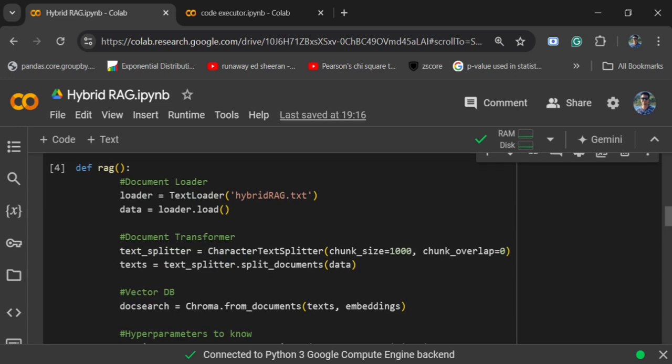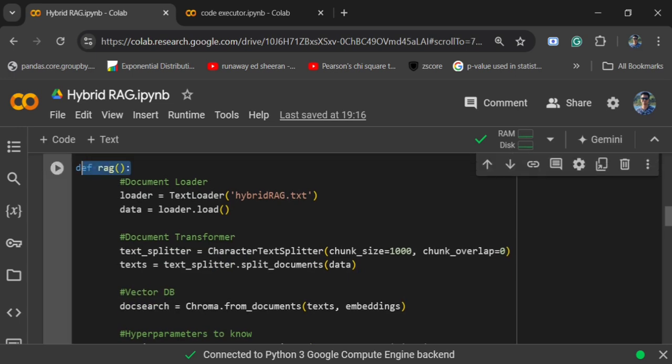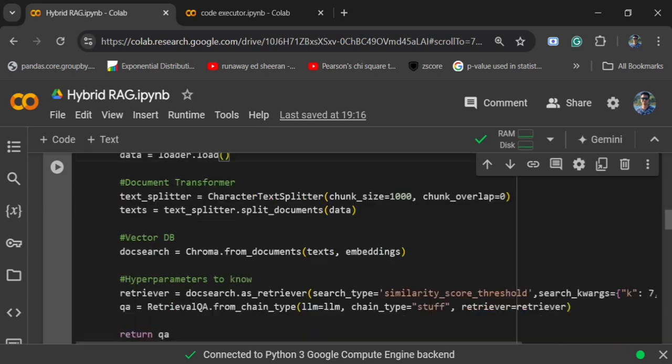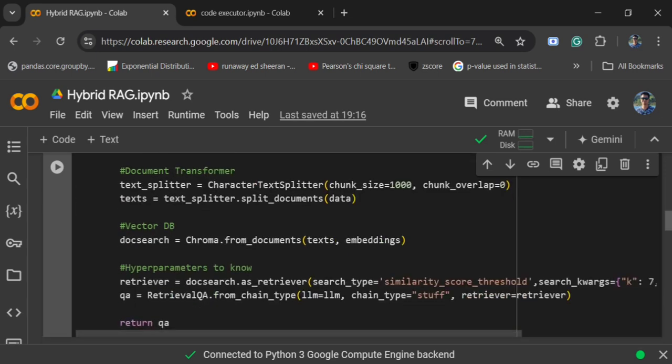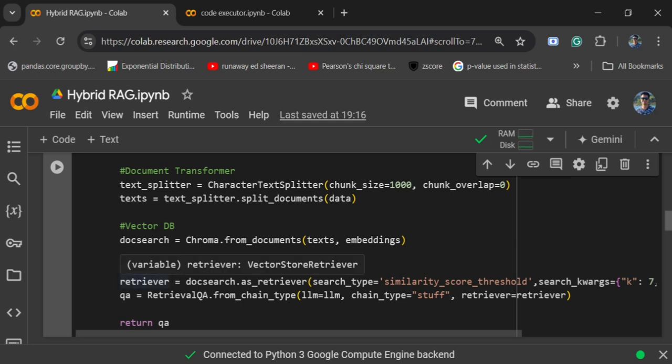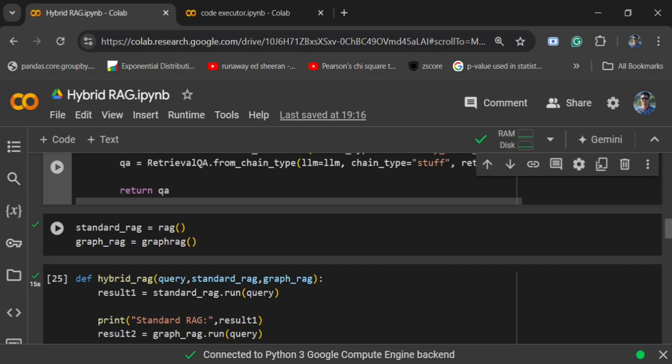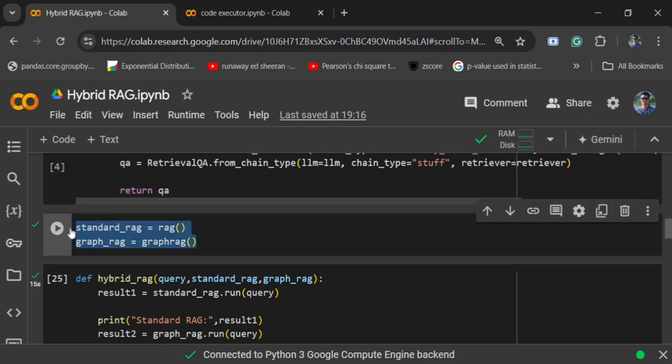Similarly for standard RAG that uses vector similarity, I am loading the same text file about Akabakada, a known city that I have chosen randomly. Using ChromaDB I am setting up the vector DB and setting up the retriever as well. I have already explained these codes also, so you can check out the previous video on this.